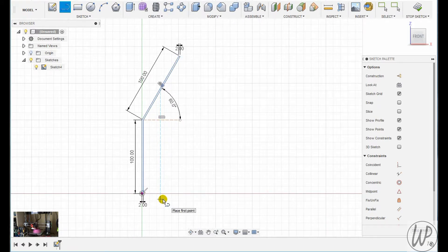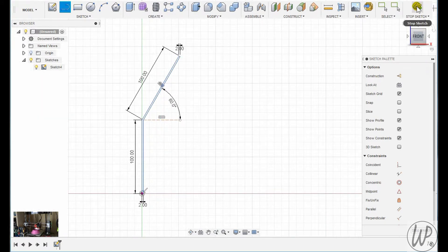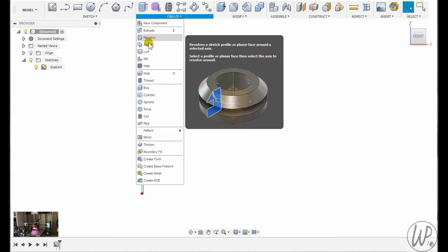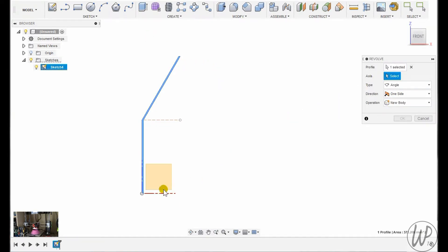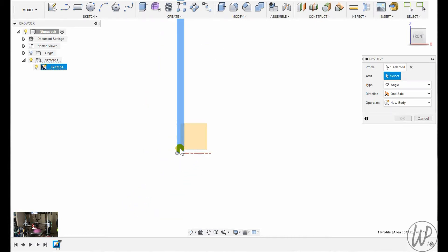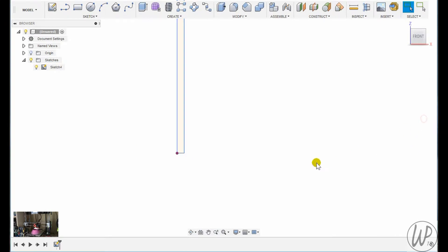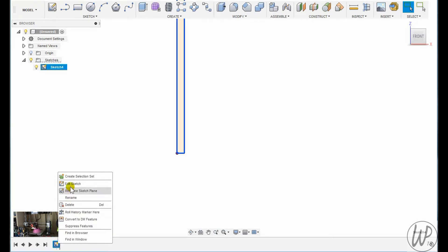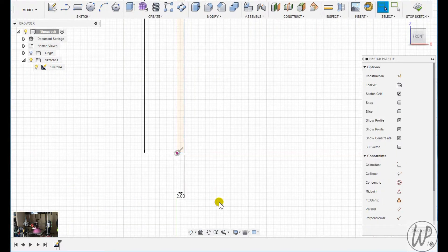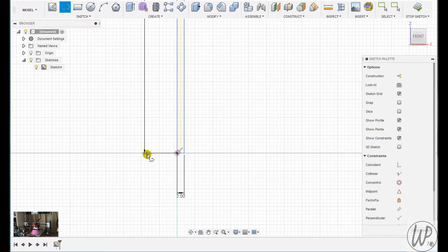I select revolve from the tools menu, select the profile itself, and now I need to select the axis. And of course this is where I've made a slight mistake. So what I need to do is edit the sketch, create a construction line that will form the axis of where my revolve will go around.